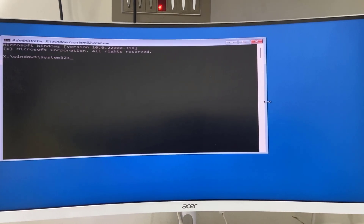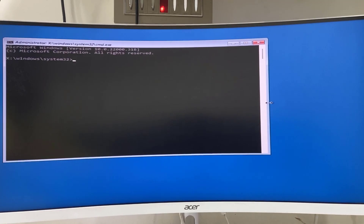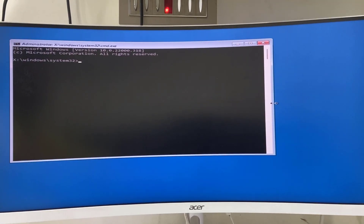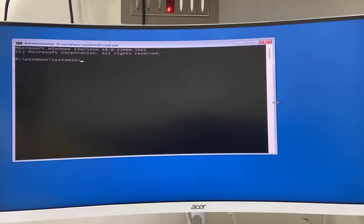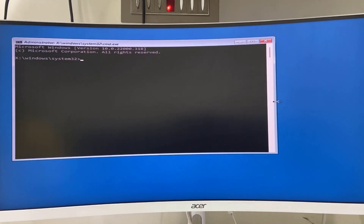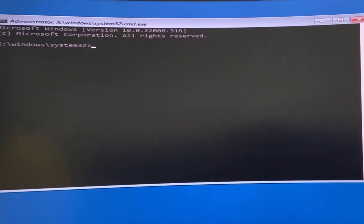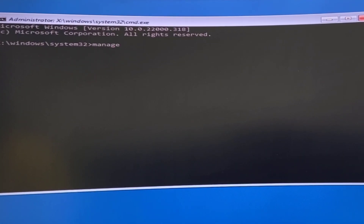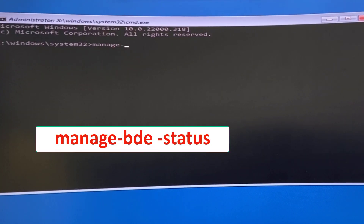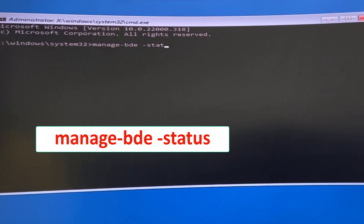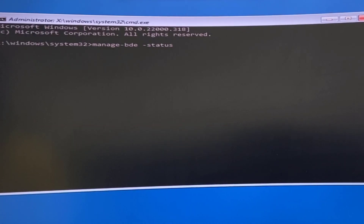First, let's check which drive is BitLocker-protected. To do that, type the command: manage-bde -status and hit Enter.